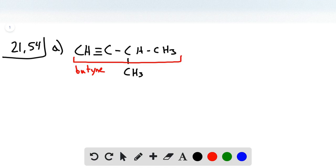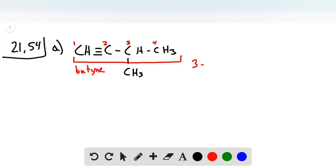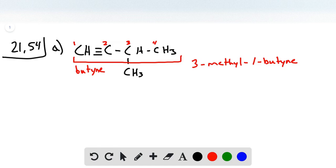Then we number our carbons. Based on the fact that our triple bond is on the end, we start from that side: one, two, three, and four. Our methyl group is at position three, so we write 3-methyl, and the position of the triple bond gives us 1-butyne. The whole name is 3-methyl-1-butyne.